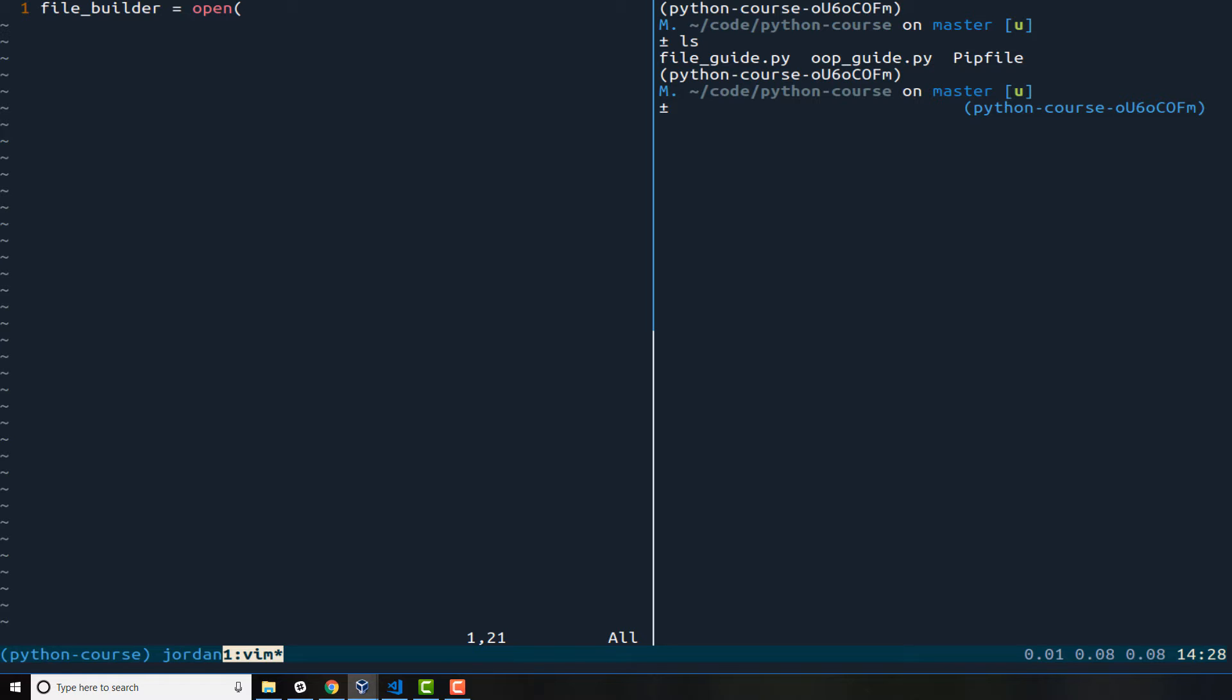Now one thing that I want to point out is that the function name here might be a little bit confusing. The word open kind of makes you assume that it is opening up a pre-existing file. However the way that Python works is if you call open, if it finds a file then it will open up that file and then you can perform whatever you need to inside of it.